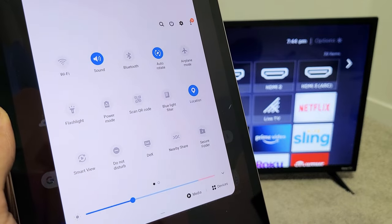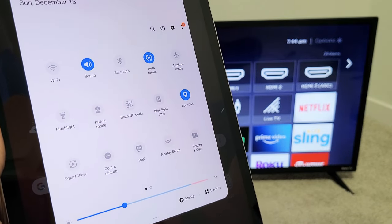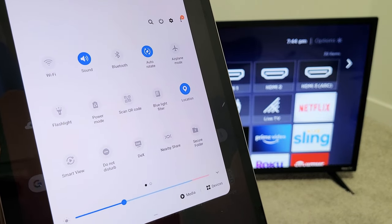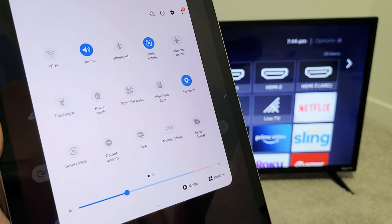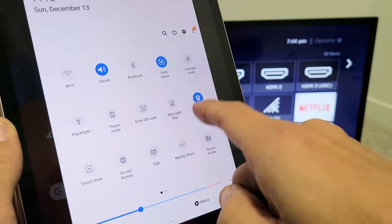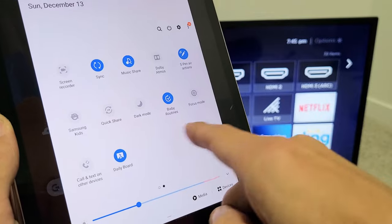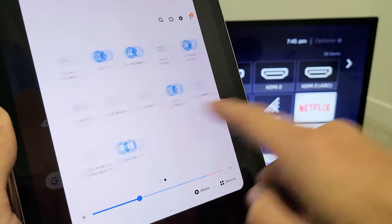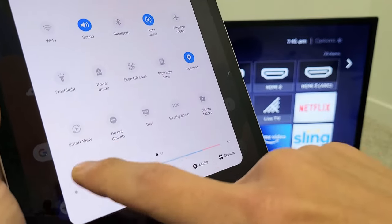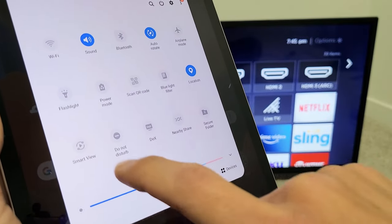And then from here you just want to look for Smart View. Samsung calls screen mirroring Smart View. So look for Smart View. Keep sliding over. Mine is right here. It says Smart View.